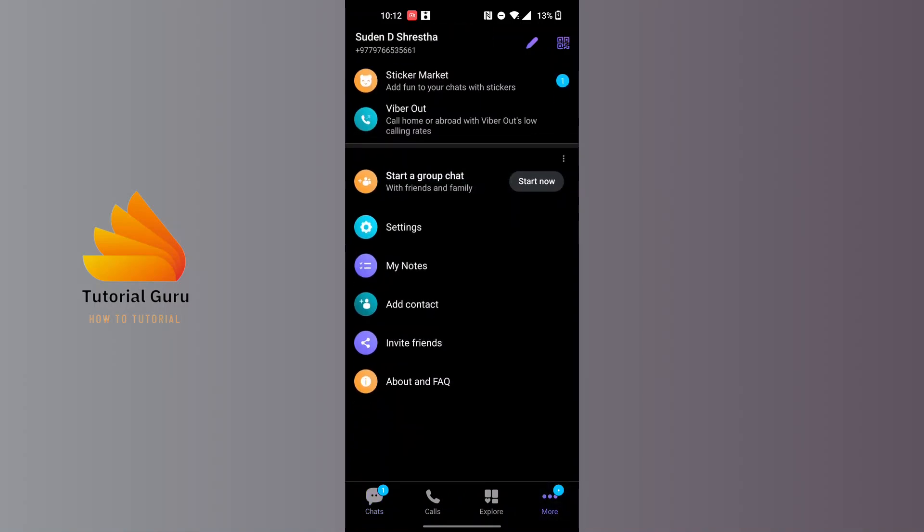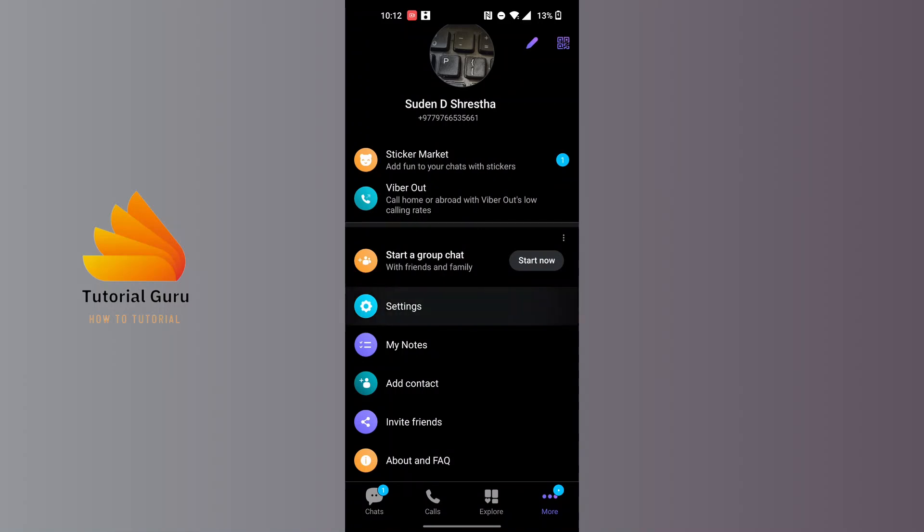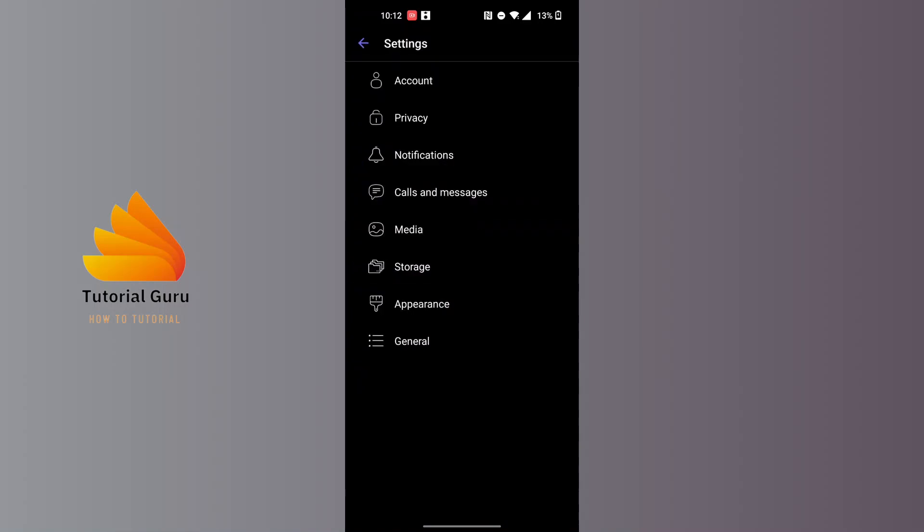You'll land over here where you can see the Settings option available for us, just above My Notes. Tap on Settings. Over here you'll need to tap on Privacy, which is just below Account.